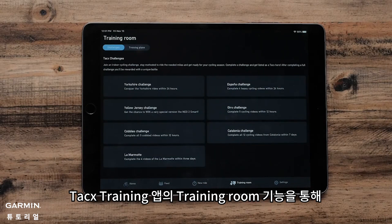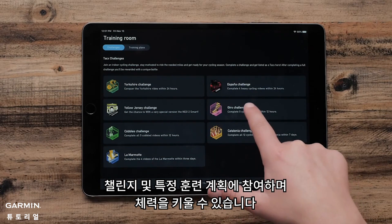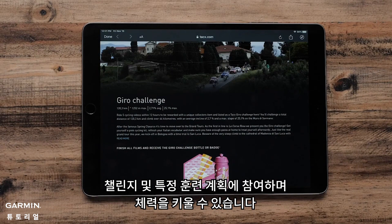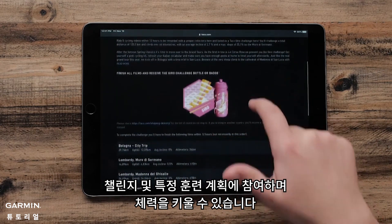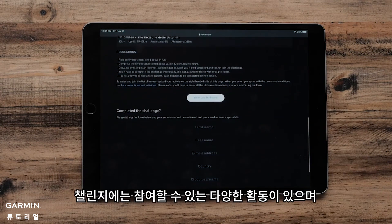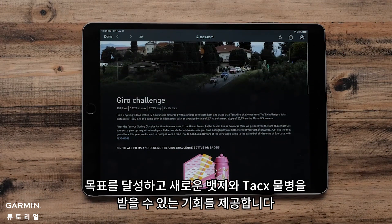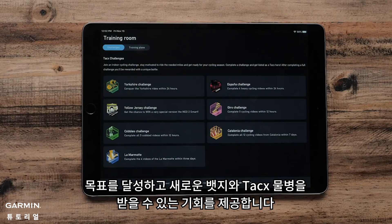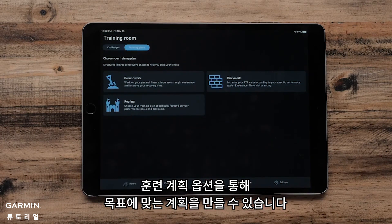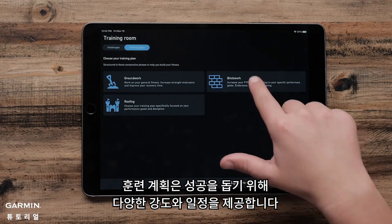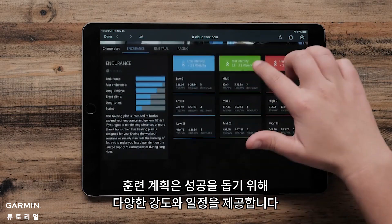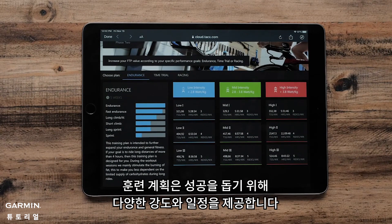The Training Room feature in the Tax Training app gives you the option to participate in challenges and specific training plans to help build your fitness. Challenges are different activities that give you opportunities to accomplish your goals as well as receive new badges and tax water bottles. The Training Plan option gives you the chance to utilize a plan specific to your goals, providing different intensities and schedules to help you succeed.